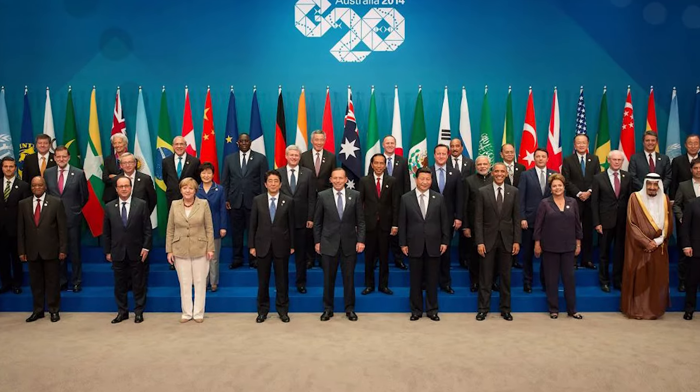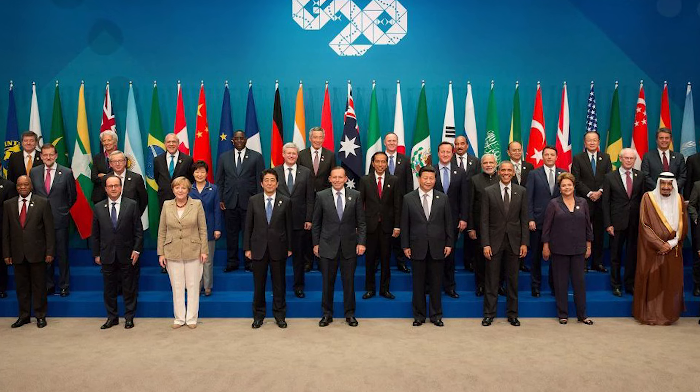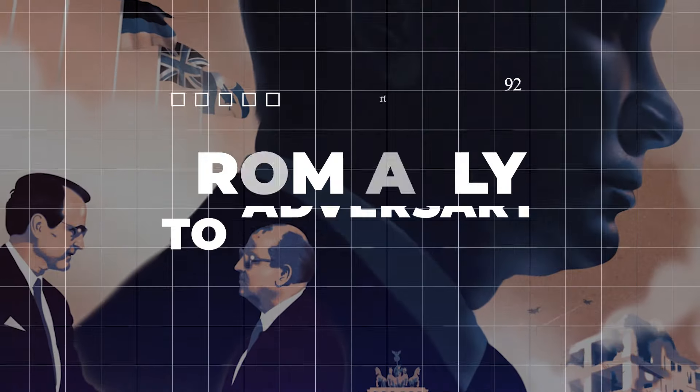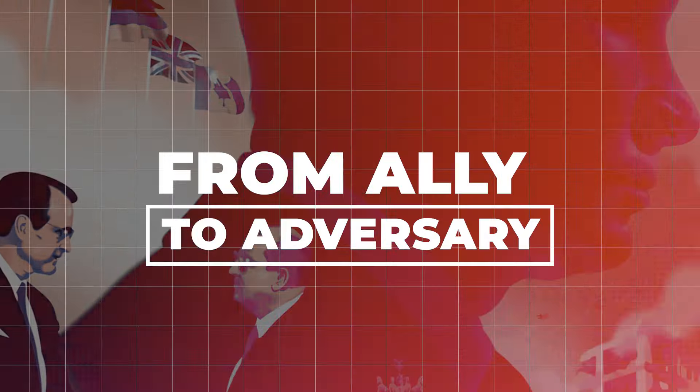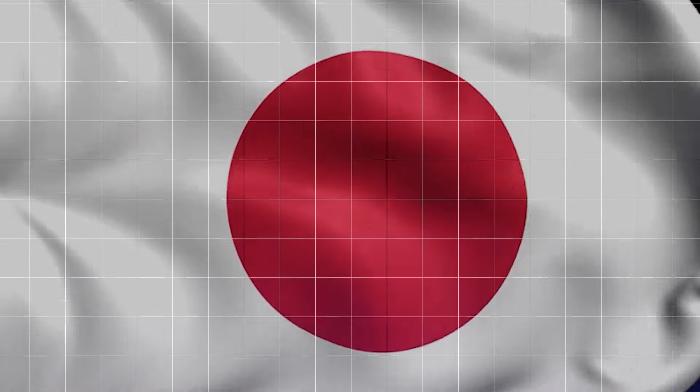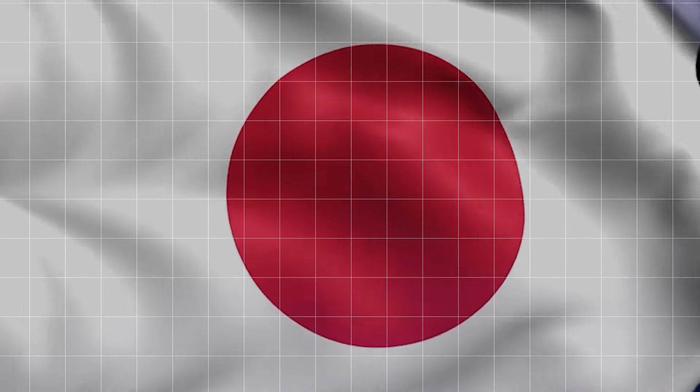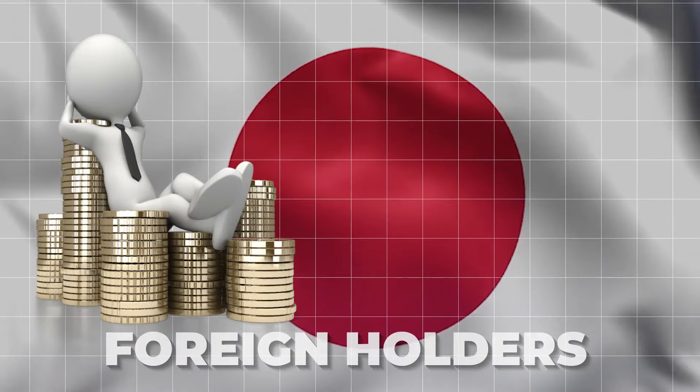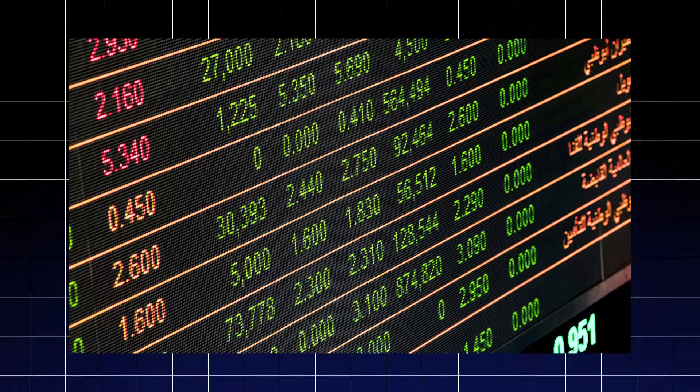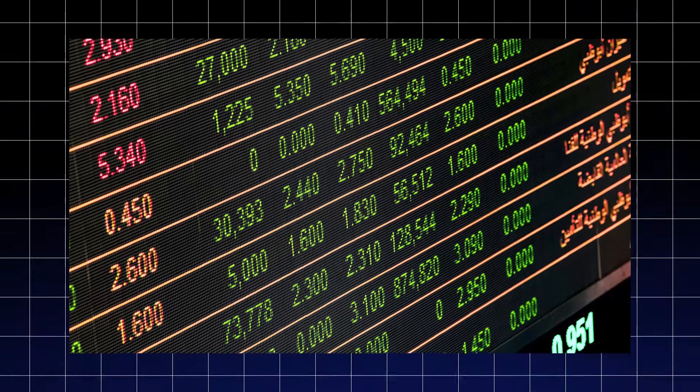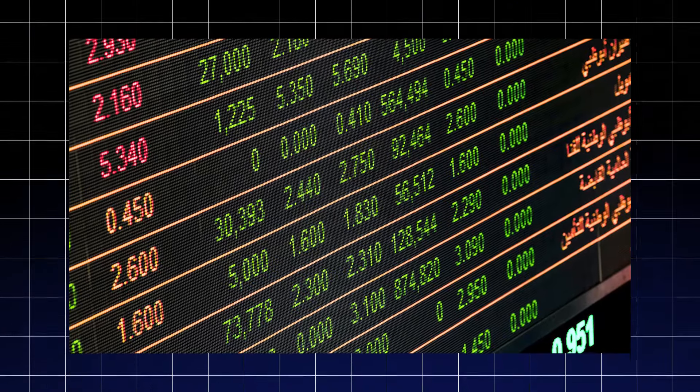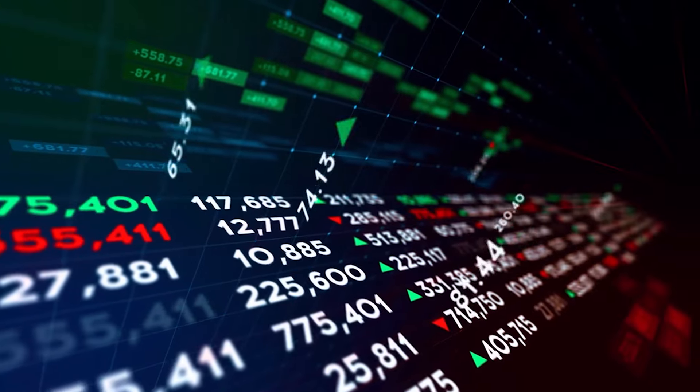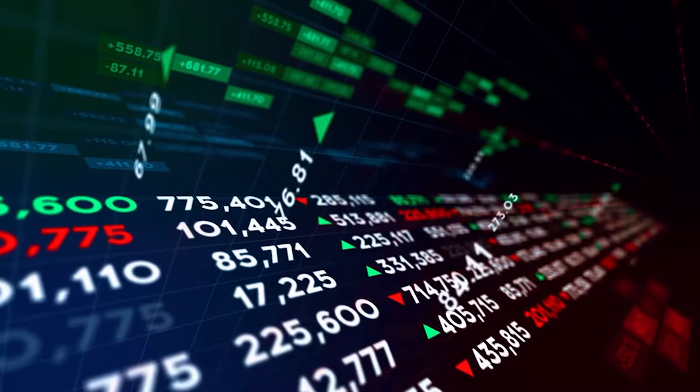But China is not the only player in the de-dollarization game. Japan is also making waves in the financial world, from ally to adversary. Historically, Japan has proudly stood as one of the world's largest foreign holders of U.S. Treasury securities, accumulating substantial investments throughout the years. However, recent data paints a stark picture of change.